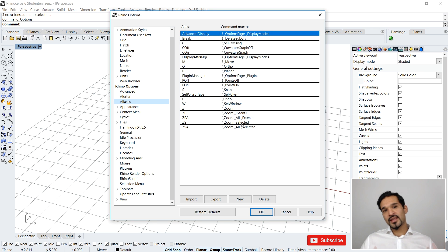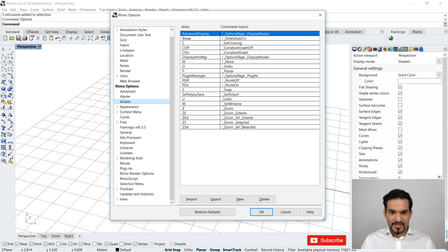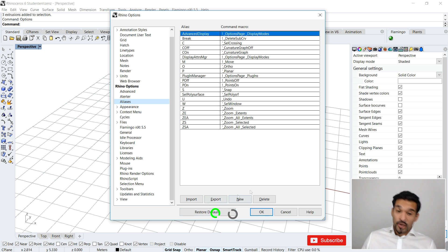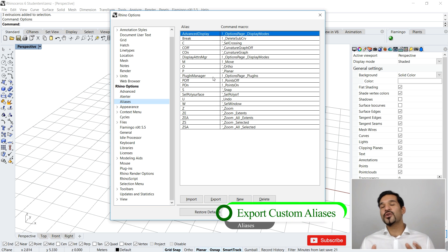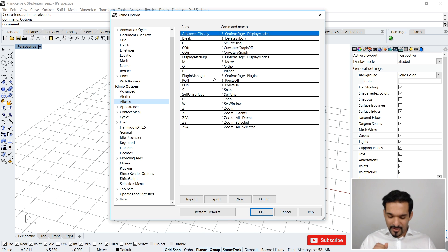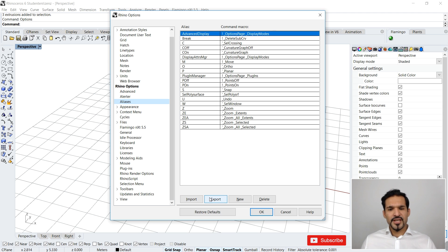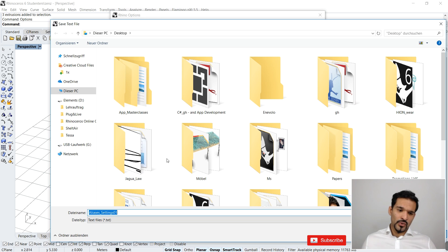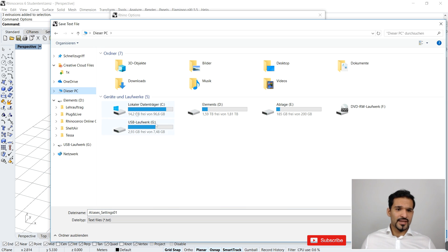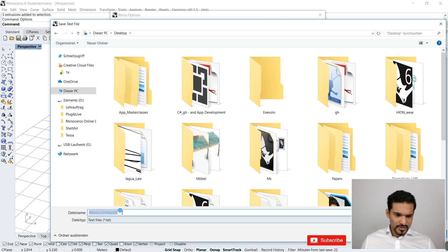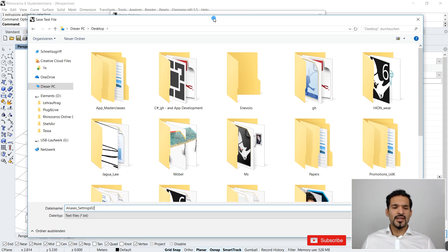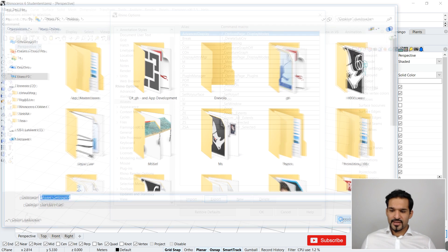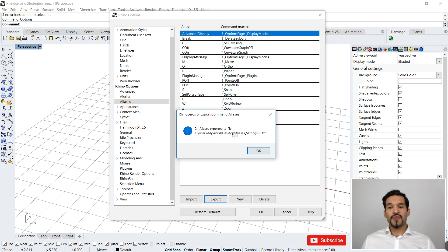Let's say you're working in an office and you already have a shared alias list available — it's literally just a text file. You can export your current alias list: if you've spent hours customizing it, just hit the export button. I'll press export, choose my desktop as the location, hit save, and it confirms '21 aliases exported to file'.